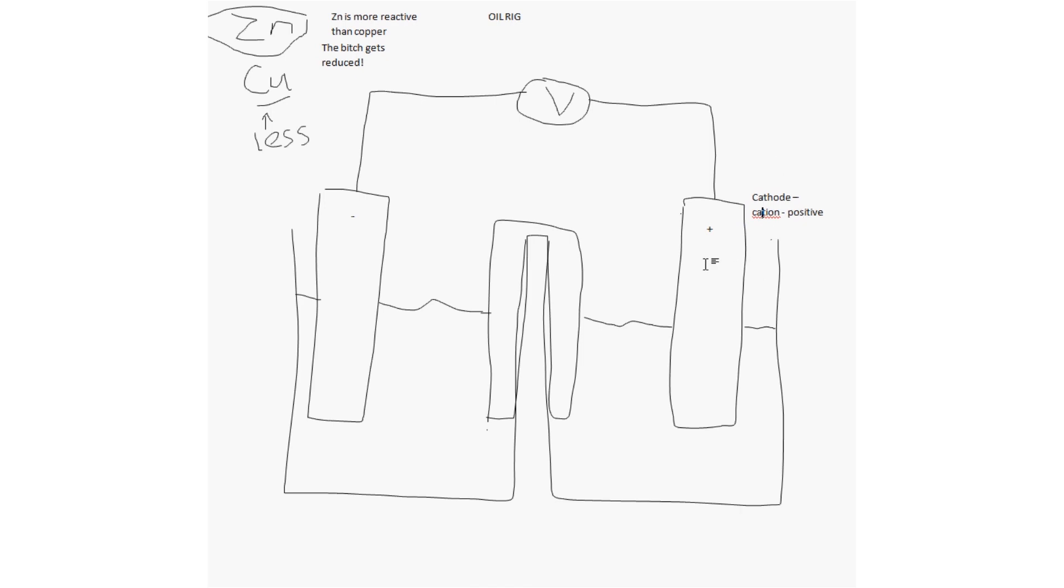But this is only true for voltaic cells, remember, so don't get too confused. Now, the anode, anions. We think of anions, negative charge and overall anode, negative, cathode, positive.